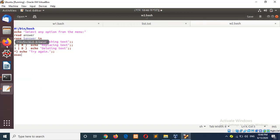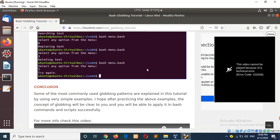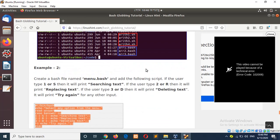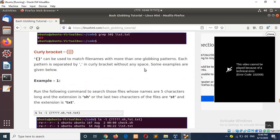This was the last example of this tutorial. I hope this tutorial will help you write regular expressions or globbing patterns properly in your bash script. Thank you.